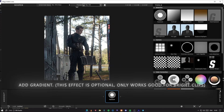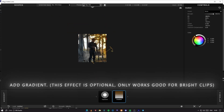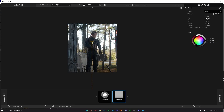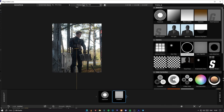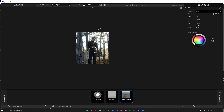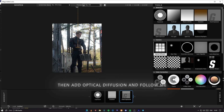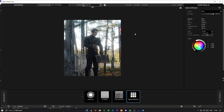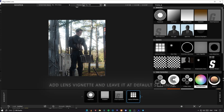Add exposure and gradient. This effect is optional and only works well for bright clips. Now we will add grad exposure. Then add optical diffusion and follow me. Add lens vignette and leave it at default settings.